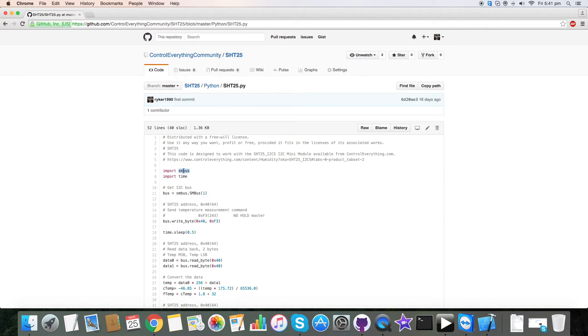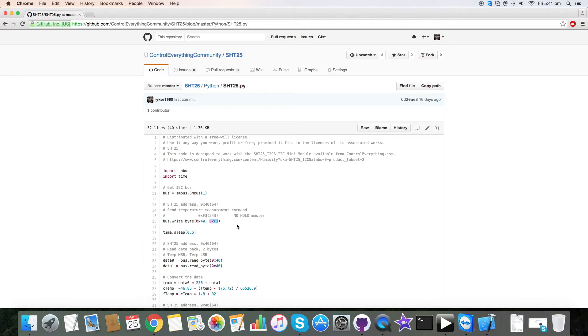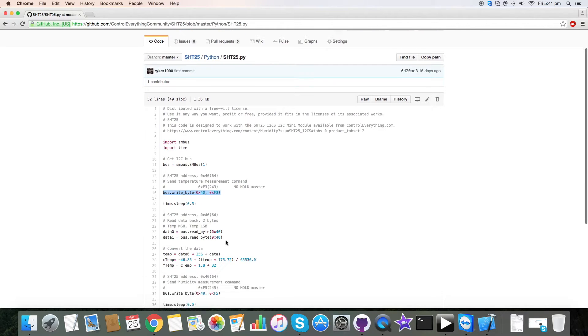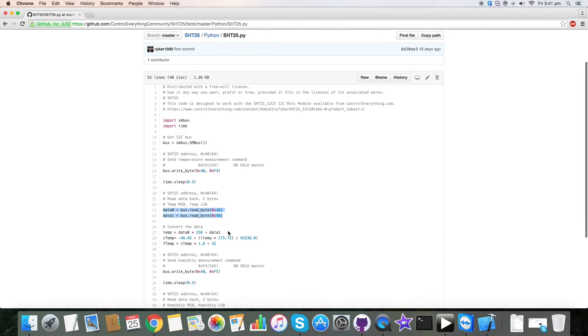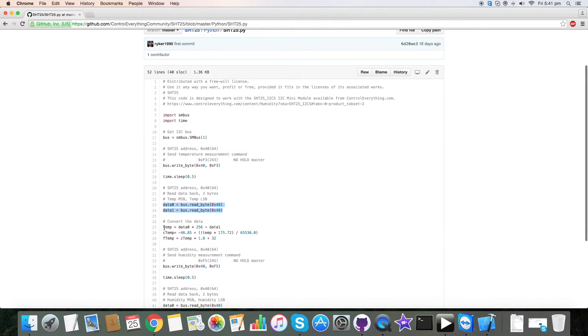Here we have imported SMBus. Now this is the address of the sensor and this is the command to measure temperature. We have written it as you can see and we have read two bytes of data from the sensor.